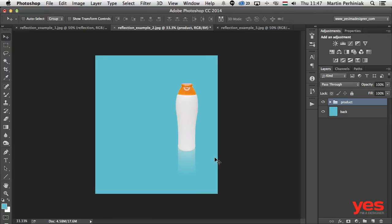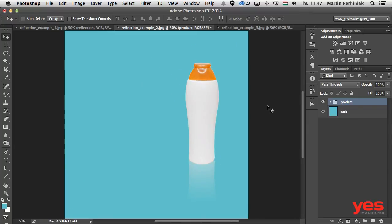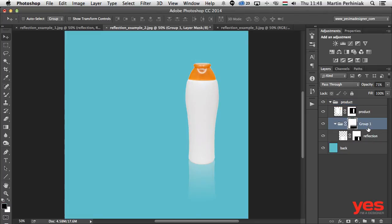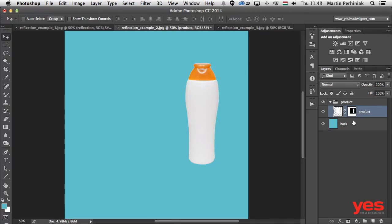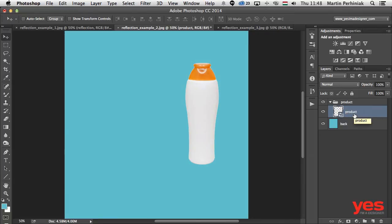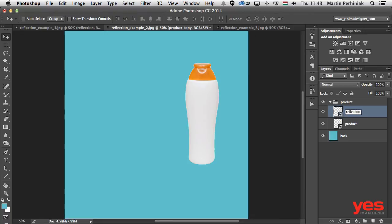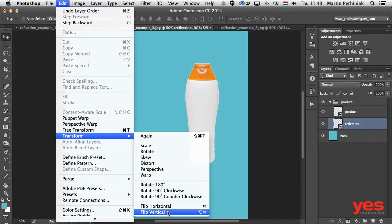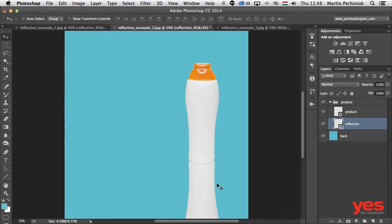Now let me show you another interesting thing: what if you want to color parts of the product packaging and ensure the reflection updates automatically with changes? For this, go back to the stage before creating the reflection and convert your product layer into a smart object first — right-click and choose Convert to Smart Object. Now do the duplicate, go to Edit > Transform > Flip Vertical, and drag it down to where it was previously.